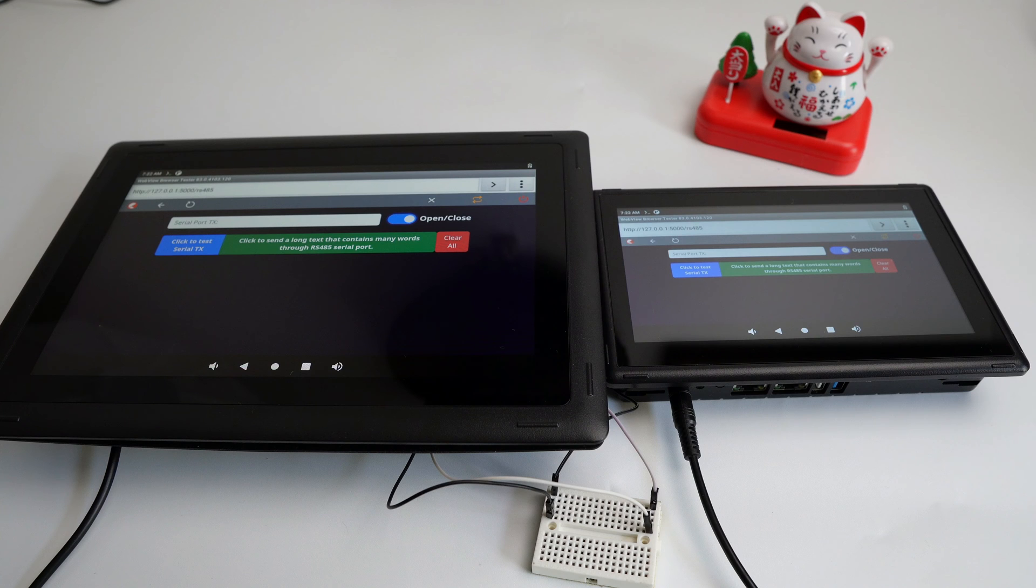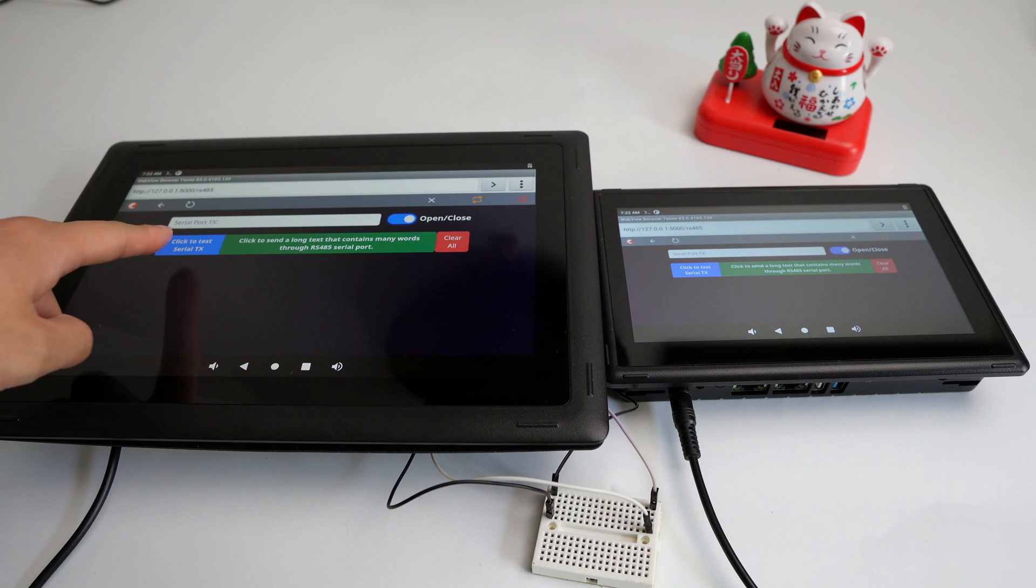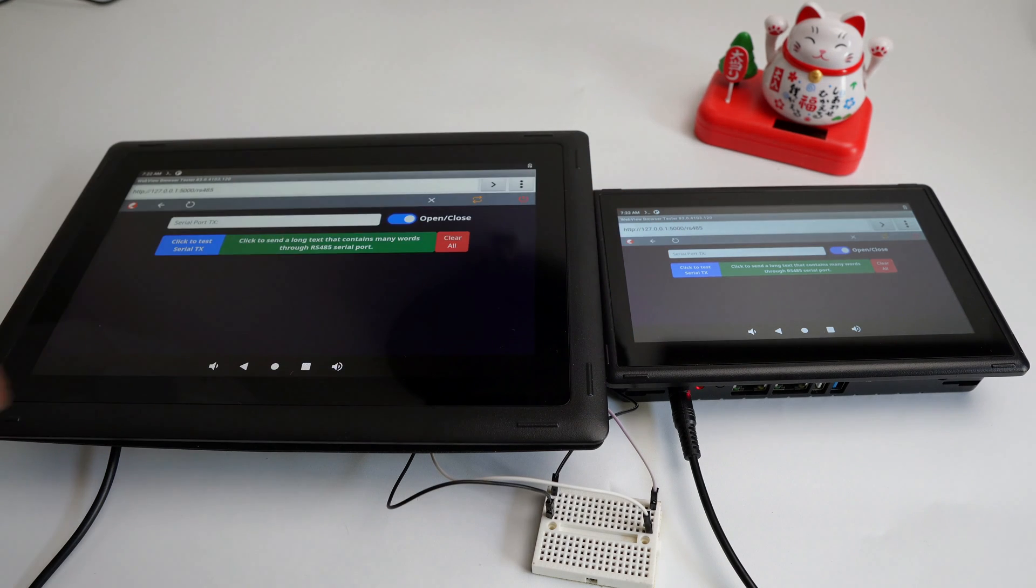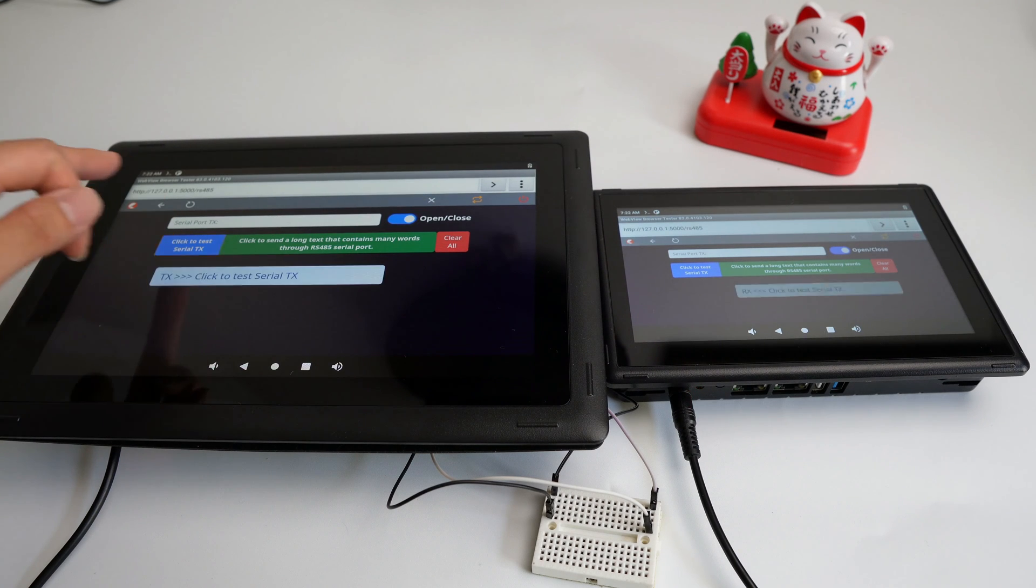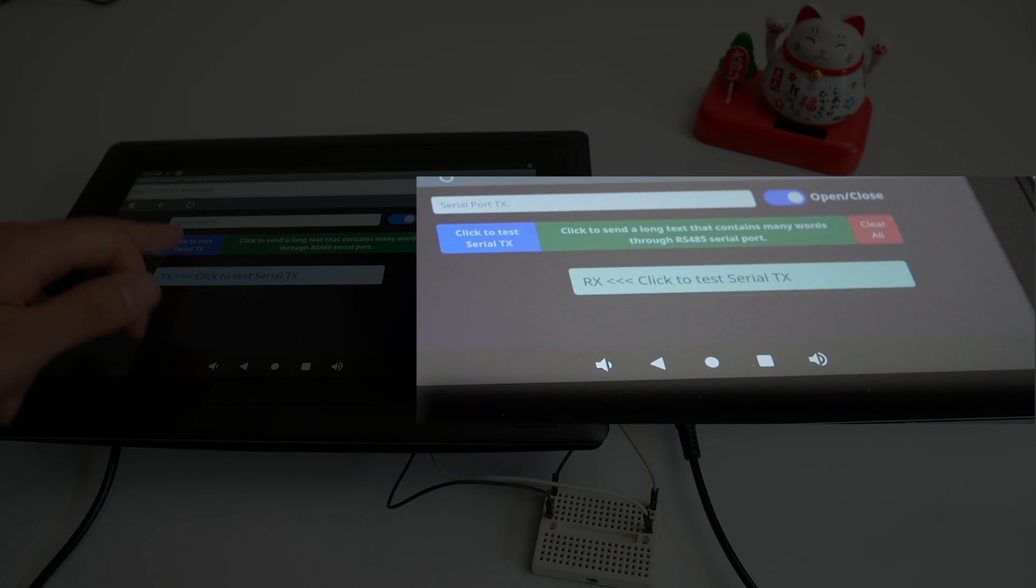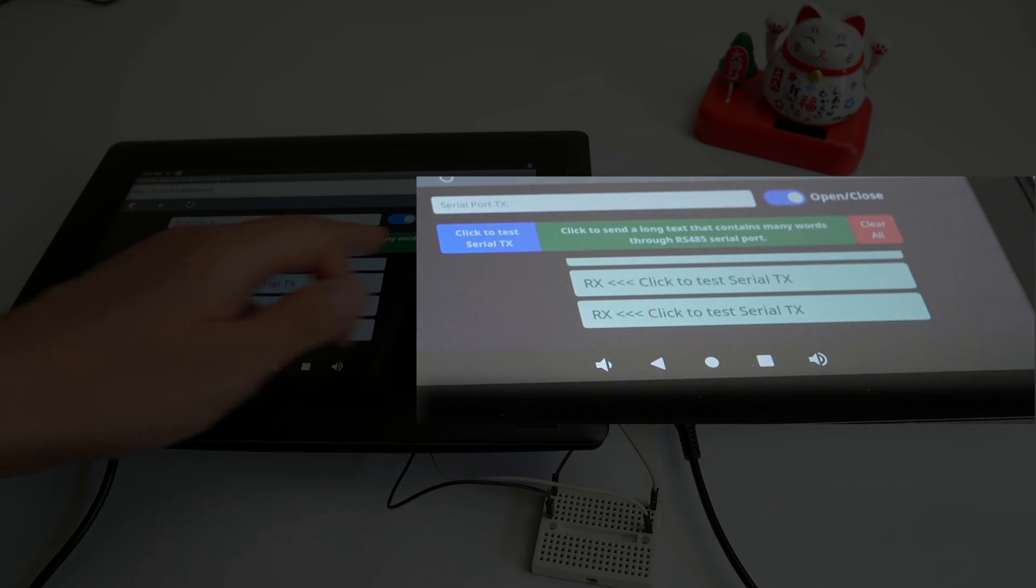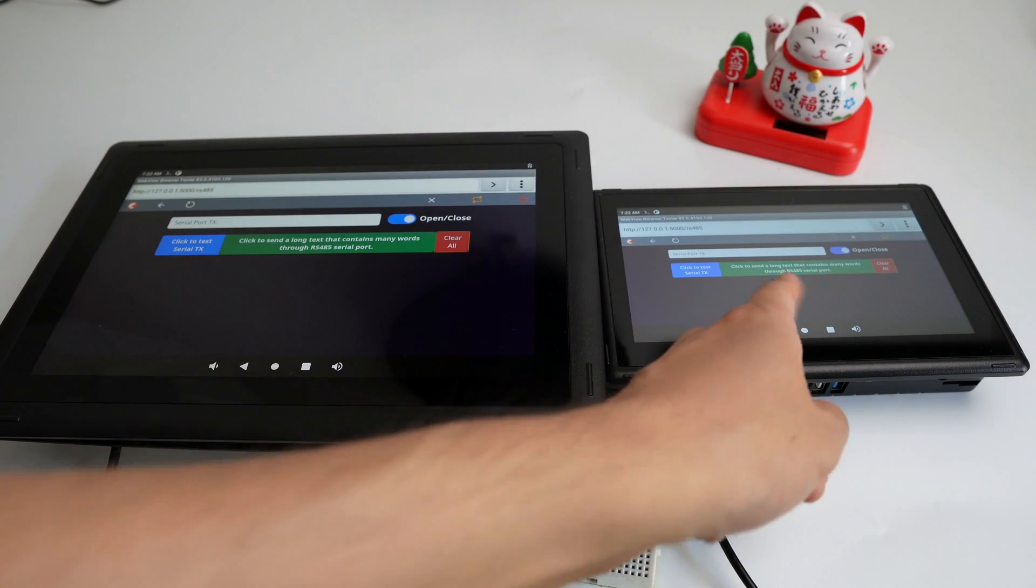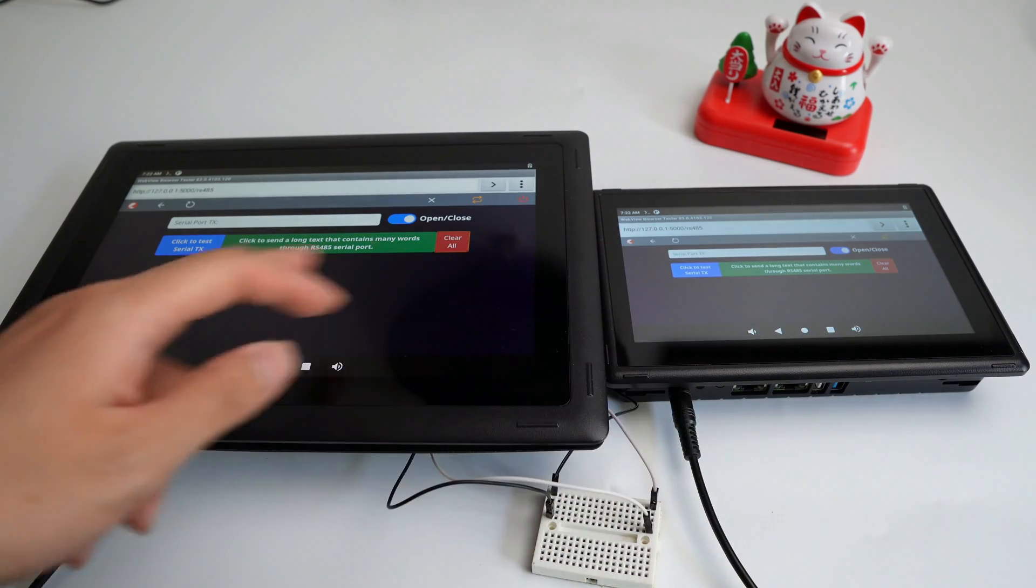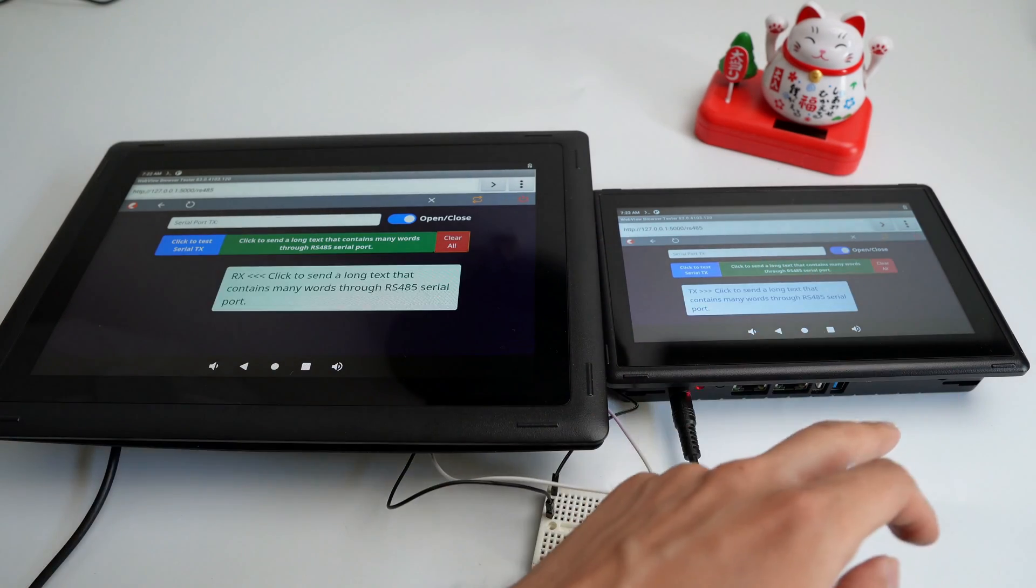Now the final part. Let's send from the 10-inch device to the 7-inch device. Send a short text first. I will touch this button, and it will use PySerial to send a message through RS485 to the 7-inch device. See that? I sent a short message, and the 7-inch device received it. Let's clear the screen and test if we can send from the 7-inch device to the 10-inch device.